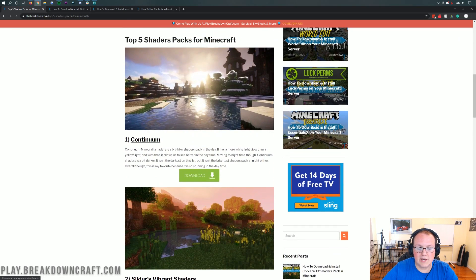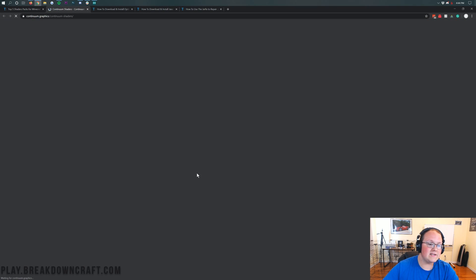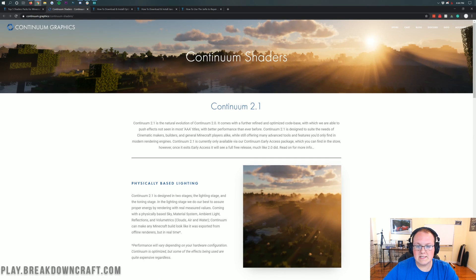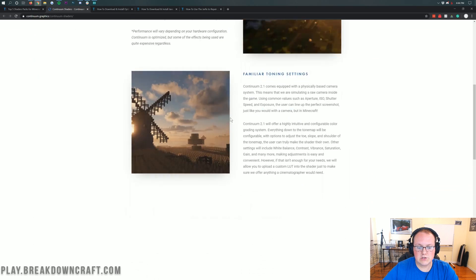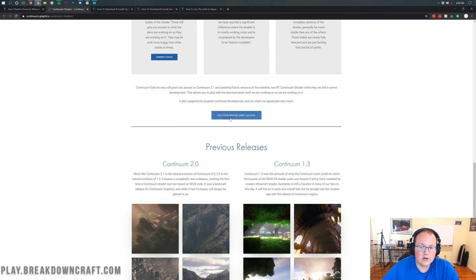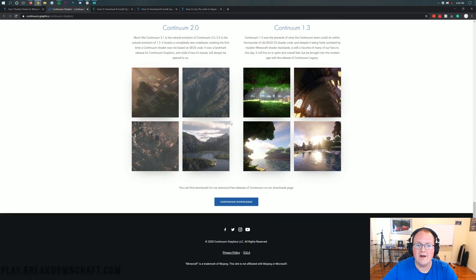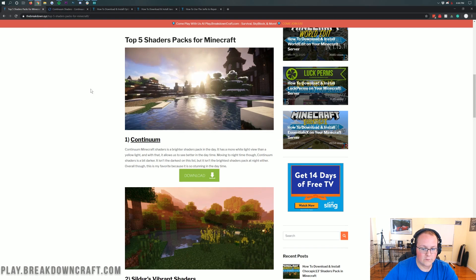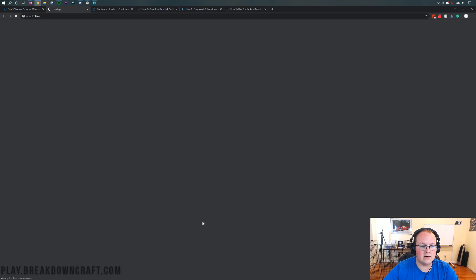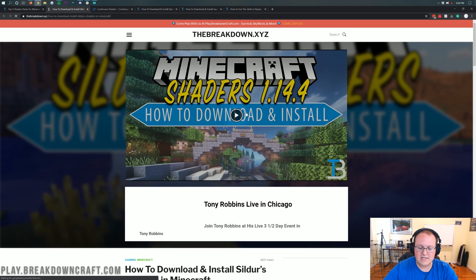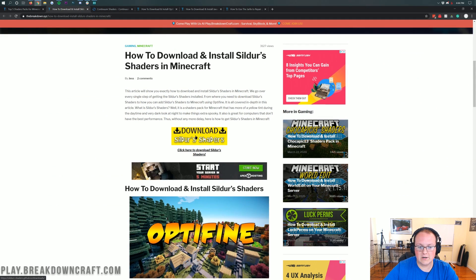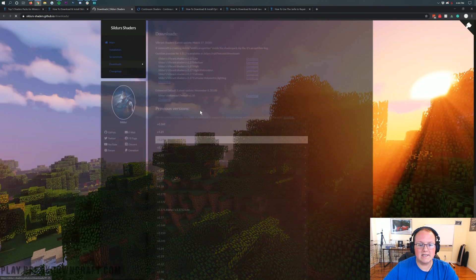I'm going to be installing Continuum shaders, but the process is going to be the exact same from this list. Click on download and that's actually going to take you to the download page for Continuum shaders. You want to scroll down — the download page for these are all going to look different. On this one, scroll down to the bottom until you see Continuum downloads. For others, for example if we click on Sildur's Vibrant Shaders, it's going to take you to our website where we have an in-depth tutorial on installing Sildur's.